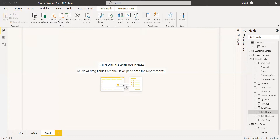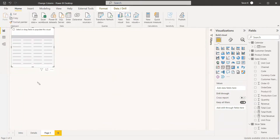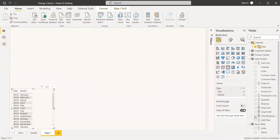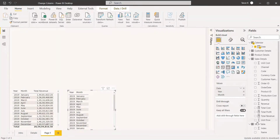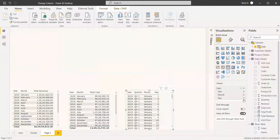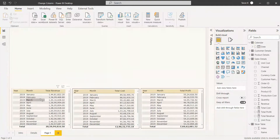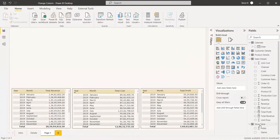To verify our results, we'll create tables for total cost, total profit, and total revenue so we can compare values. We create a table with year, month, and total revenue; another with year, month, and total cost; and one with year, month, and total profit. These comparison tables are just for verification — they have nothing to do with the column change itself. We now have the slicer table ready.